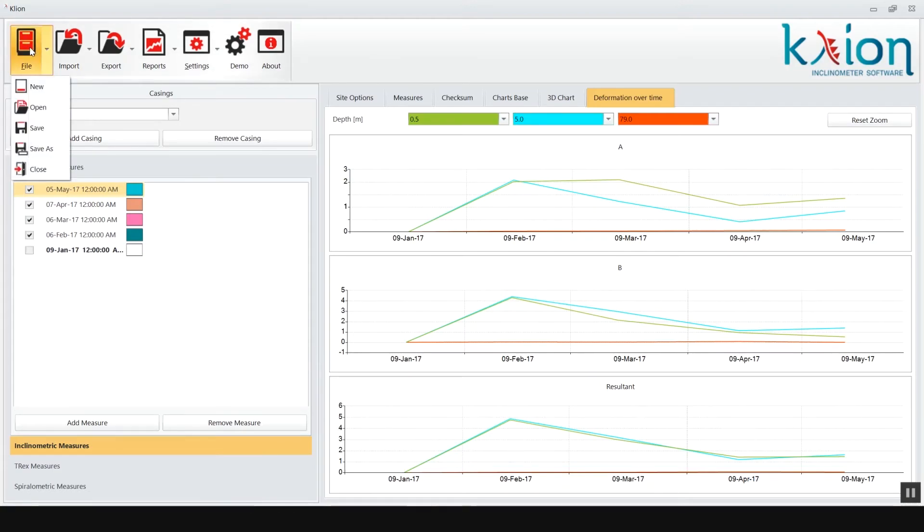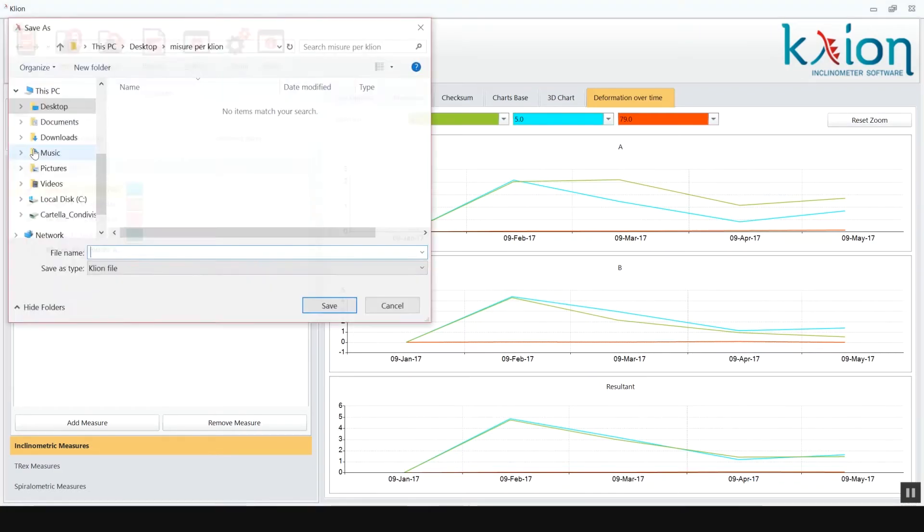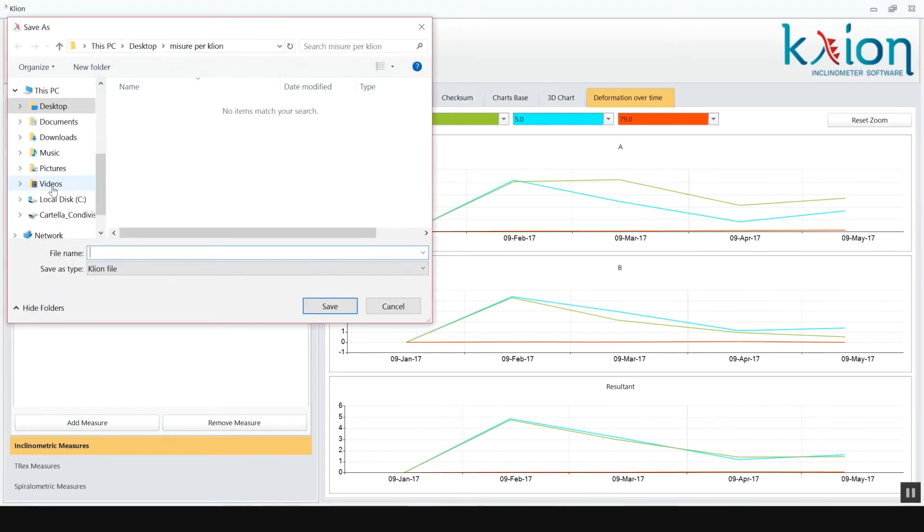Now we recommend to save our new inclinometer project. Just click on file, save as, select the folder and input the name of the project.